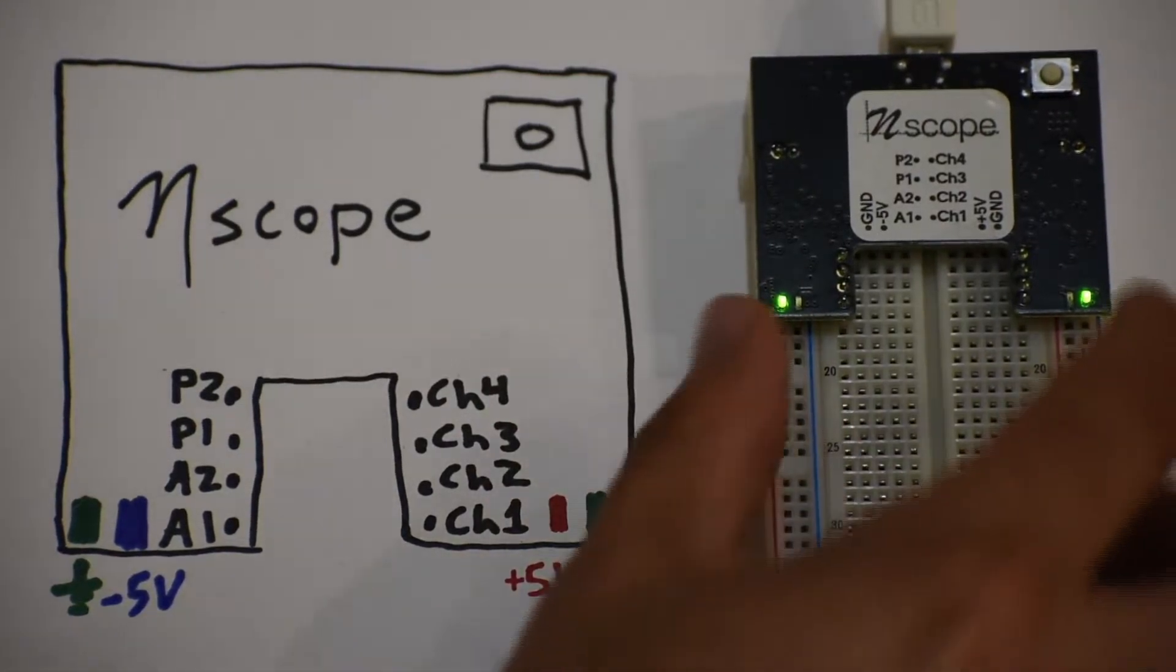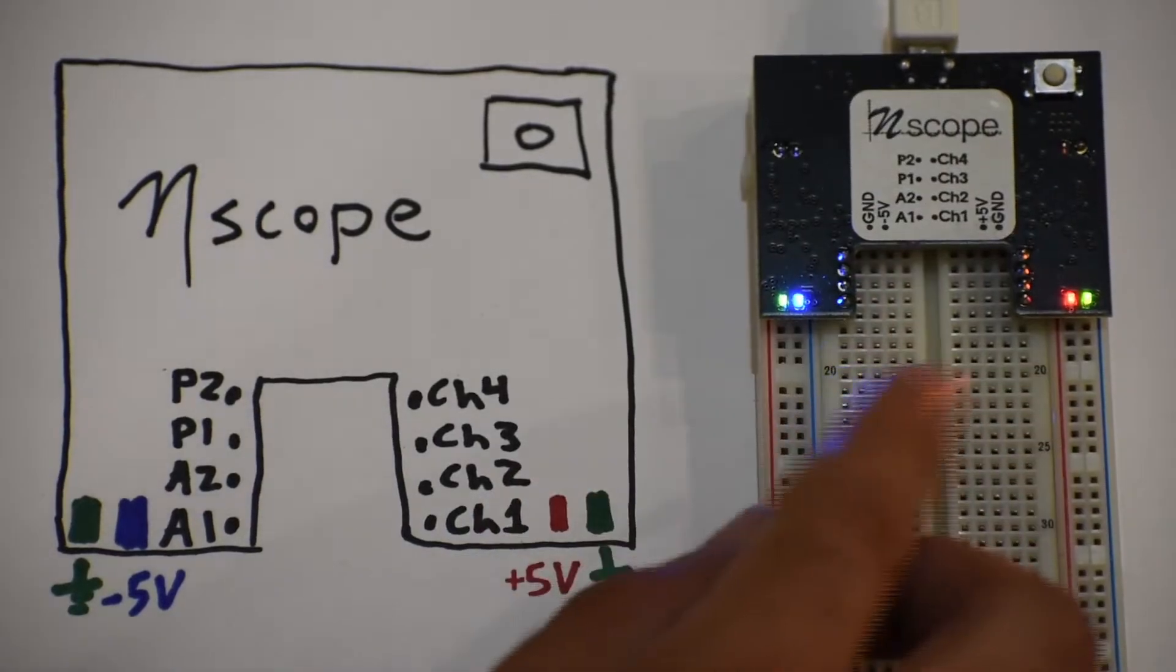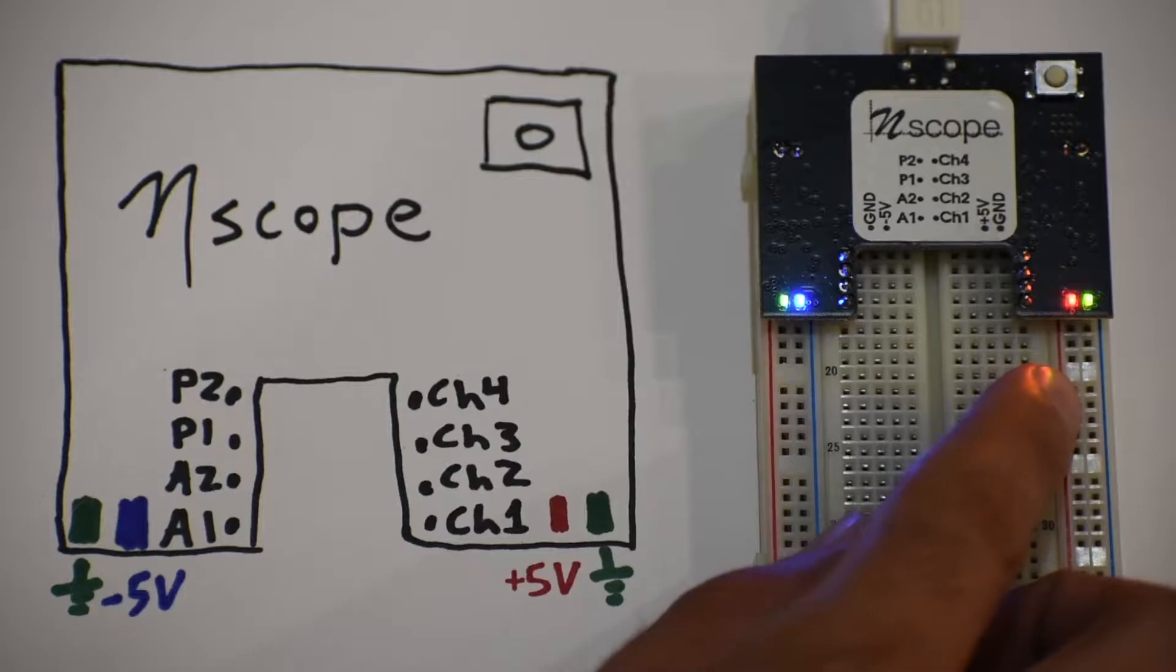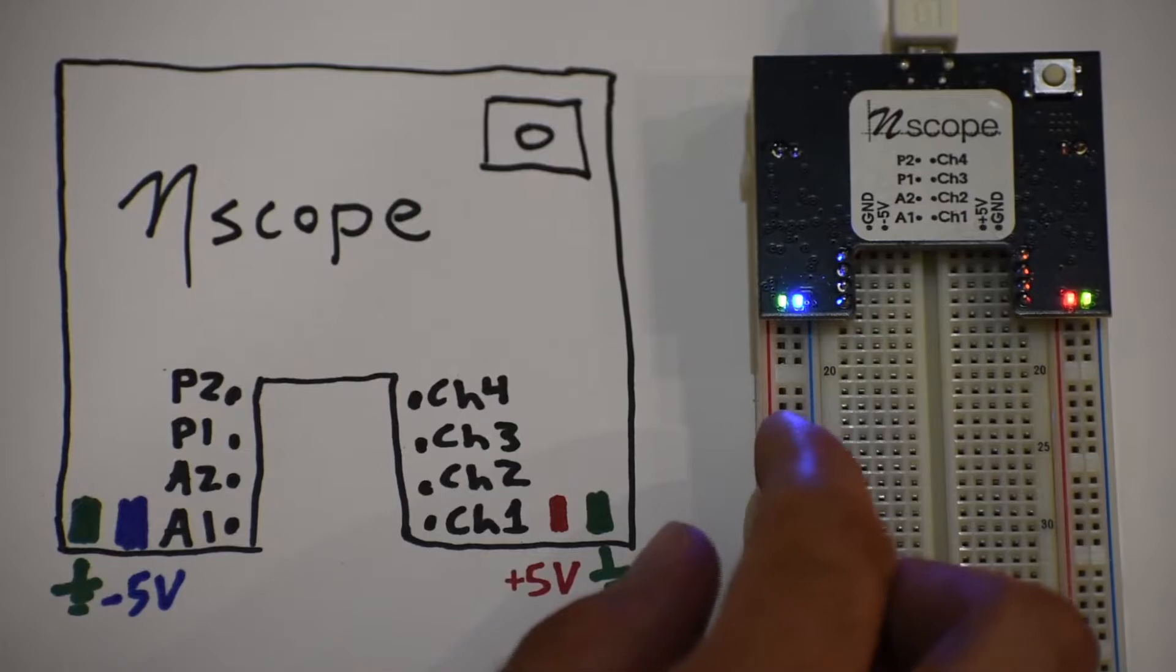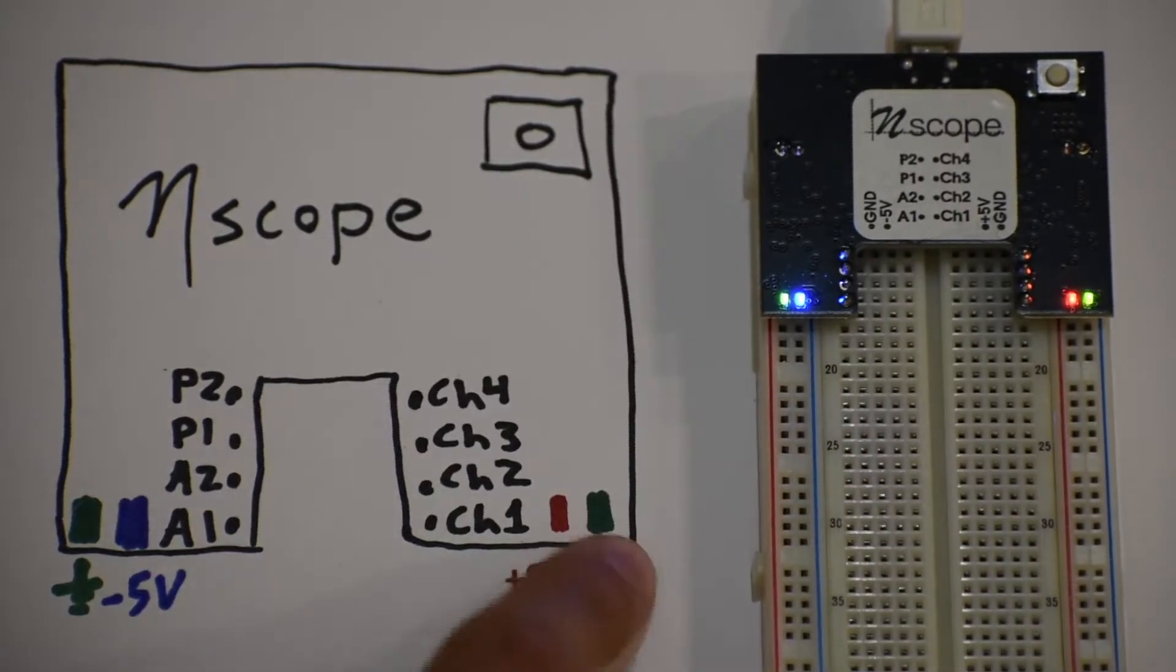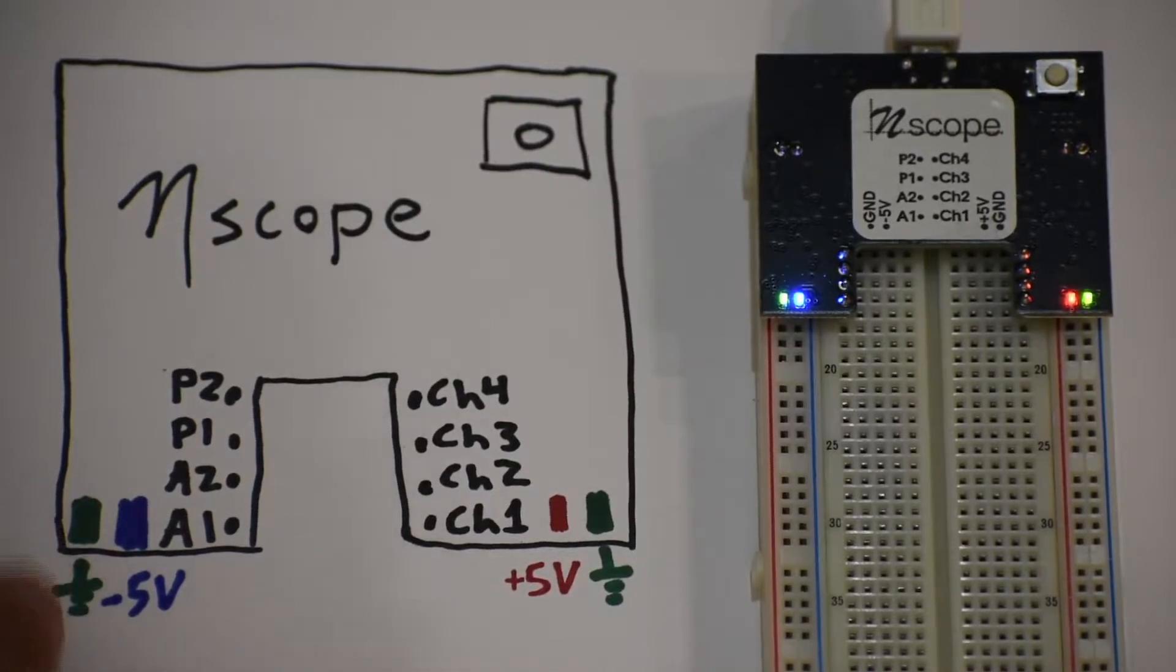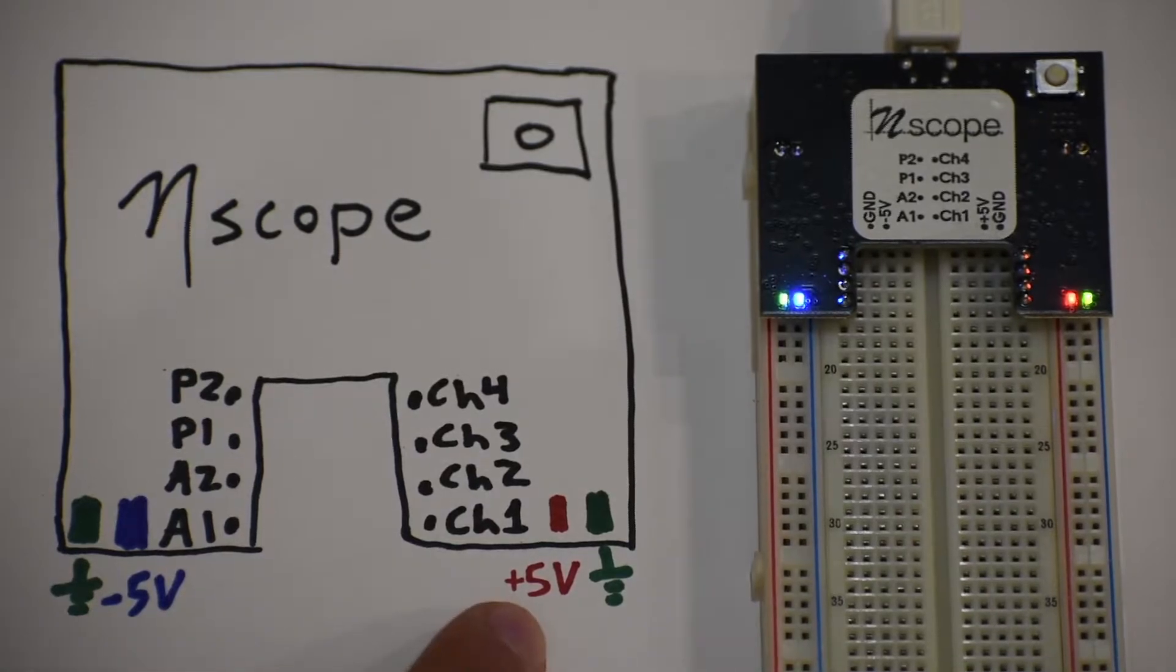So right now all of the rails are ground, and when you push the button and the red and blue lights turn on, that means we've got plus 5 volts on the leftmost rail on the right side of the board, and minus 5 volts on the right side of the left rail. I've drawn that down here to make it a little more obvious. Green rails are ground, the left side is minus 5, and the right side is plus 5.